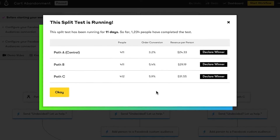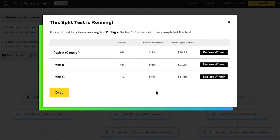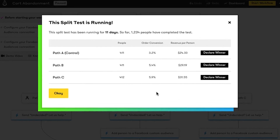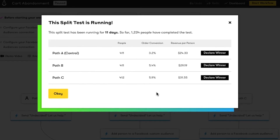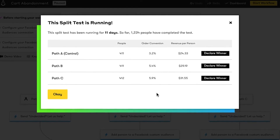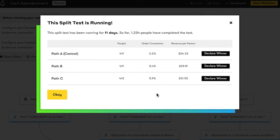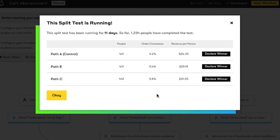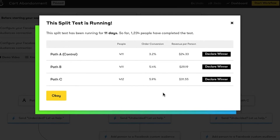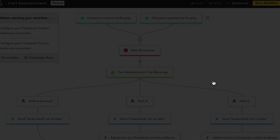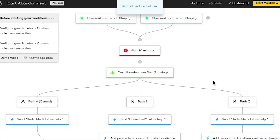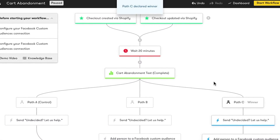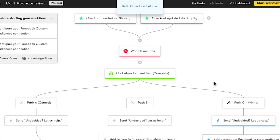Since the number of order conversions is the most important piece of information for me in this test, whichever path had the most will be my winner. In this case, it's path C. I'm going to click 'declare winner' for path C, and once I do, paths A and B will be disabled, and my split test changes from running to complete status.